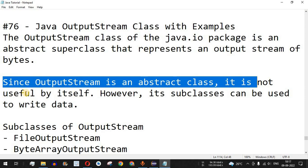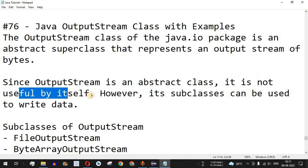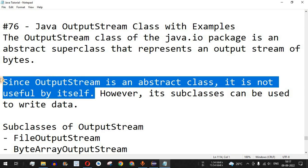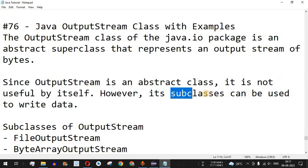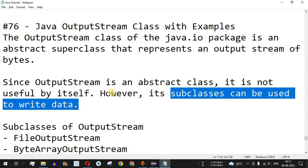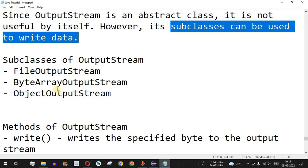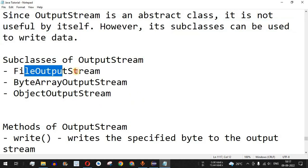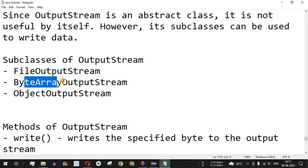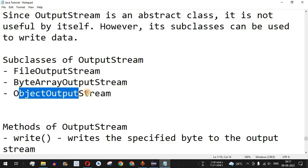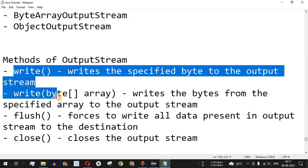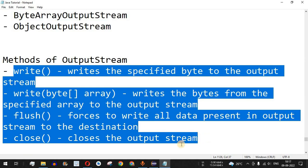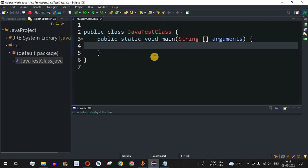Since OutputStream is an abstract class, it is not useful by itself — we cannot create an object out of it. So its subclasses must be used. The subclasses include FileOutputStream, which we are going to check with examples, as well as ByteArrayOutputStream and ObjectOutputStream. We will also look at some of the key methods using the Eclipse IDE.